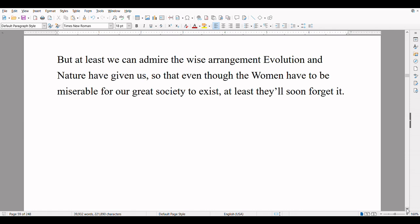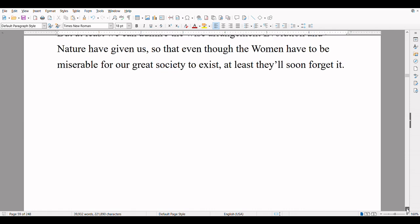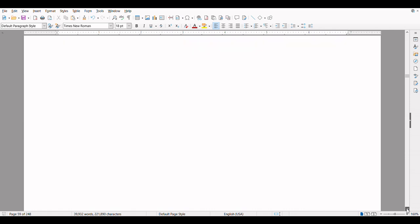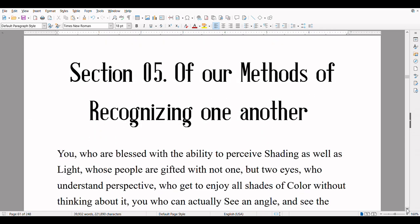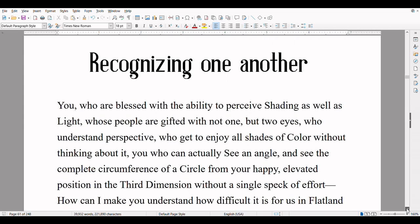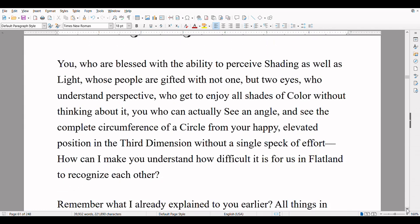To my readers in Spaceland, the condition of our women may seem truly miserable, and indeed it is. Without question, a male of even the lowest type of isosceles can look forward to some improvement of his angle through hard work and dedication and eventually the increased rank of his entire degraded class. But no woman can ever hope for such things — for her own sex, 'once a woman, always a woman' is a decree of nature, and the very laws of evolution seem to stack misfortunes against her. But at least we can admire the wise arrangement evolution and nature have given us, so that even though the women have to be miserable for our great society to exist, at least they'll soon forget it.